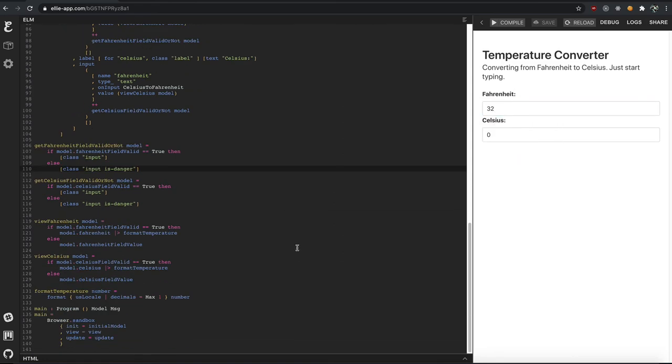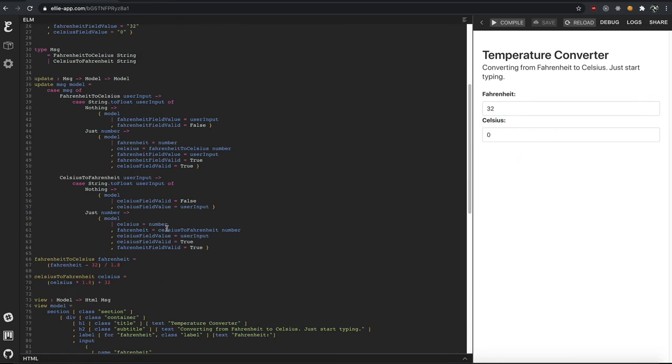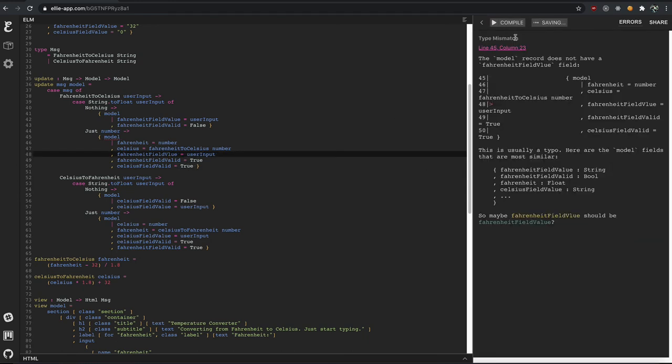And then lastly, anytime we break things, the Elm compiler, with a spelling mistake or having the wrong types, it'll tell us where it is and tell us why.